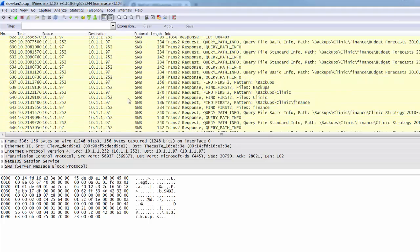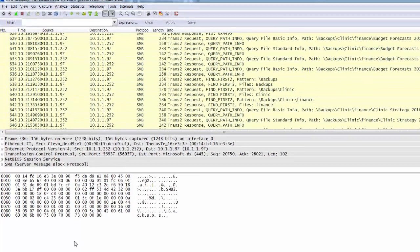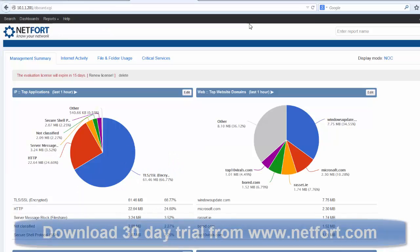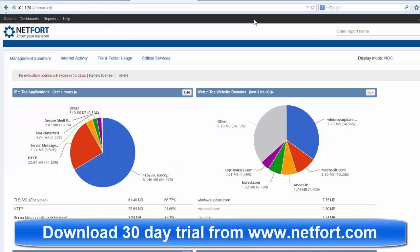Well now you've got a really easy way to do this. So what you need to do is download and install Languardian. You can get a 30 day trial from netfort.com.